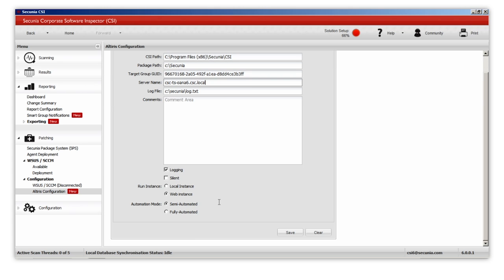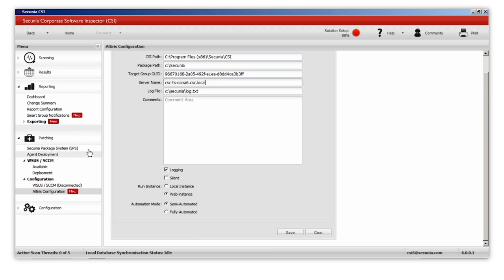Once the XML file is in place, backslash secunia, backslash extension folder, you can see the extra module in patching menu under configuration. You will have as many new menus as you have XML files.